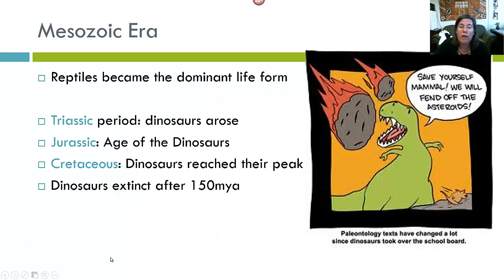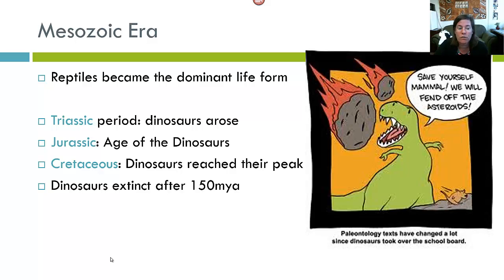During the Mesozoic, reptiles became the dominant land form. During the Triassic Period, dinosaurs arose. The Jurassic is considered the age of the dinosaurs. Then in the Cretaceous, the dinosaurs reached their peak and went extinct after about 150 million years ago.